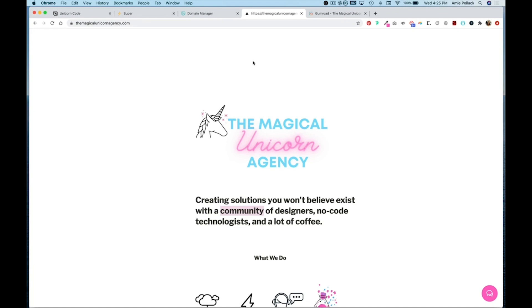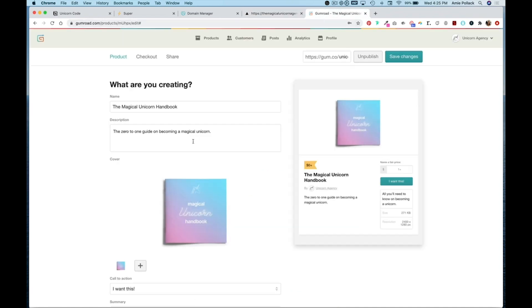In this lesson I'm going to show you how you can integrate a Gumroad product into your Super.so Notion website. So right now I am on my Super.so site which is powered by a Notion workspace and I want to include a Gumroad product that I have here.